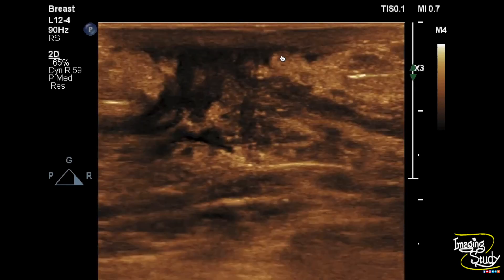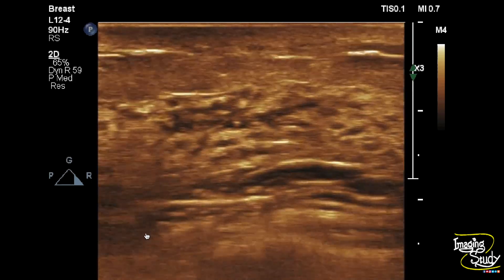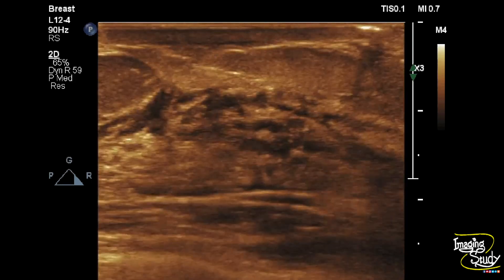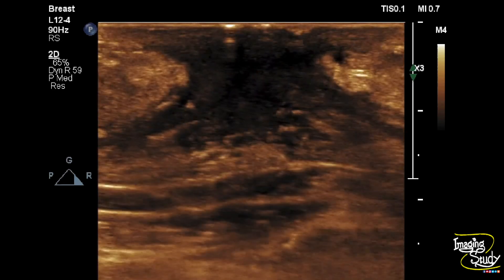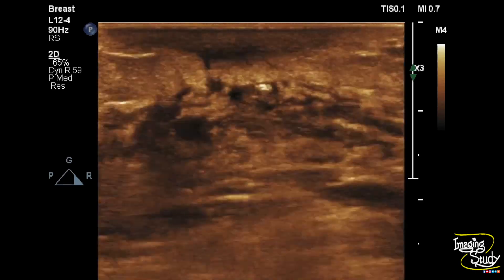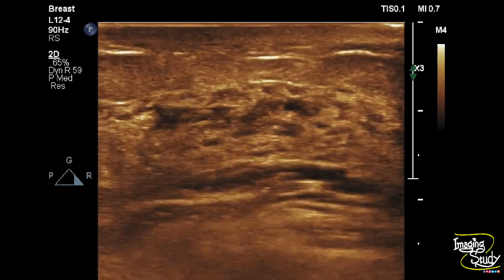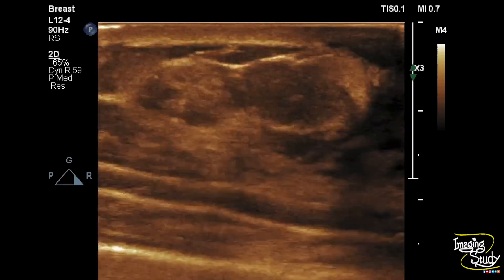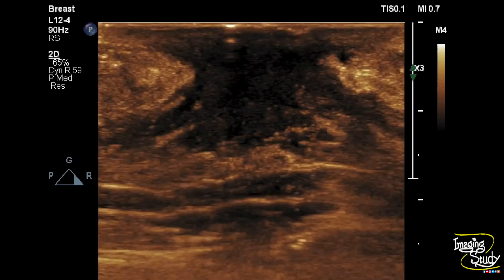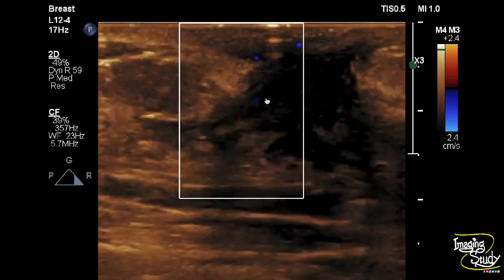On the left breast, the fat plane adjacent to this hypoechoic glandular tissue appears irregular, indicating the inflammatory change. Here we have applied color Doppler, and you can see prominent vessels below the subareolar region.